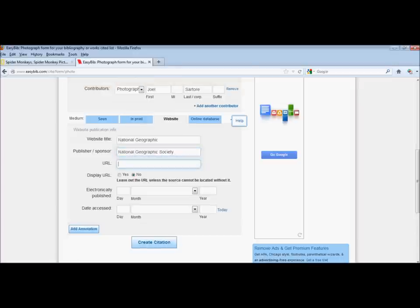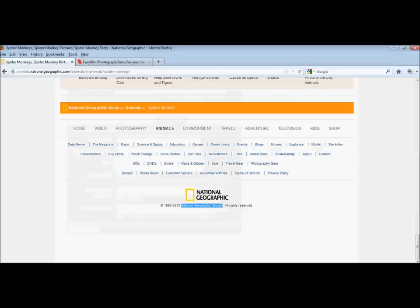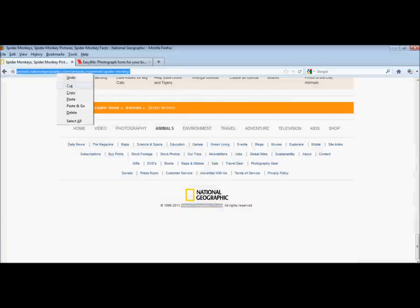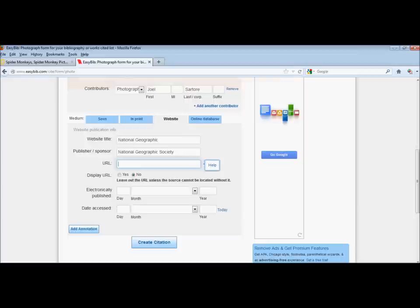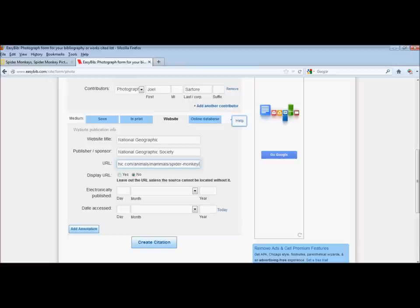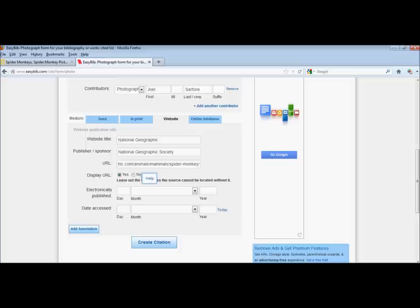Next, we need to grab the URL. Copy the URL at the top of that page. And you want to make sure for the purposes of this particular assignment, you click Yes for display URL. Your teacher wants to see that web address.